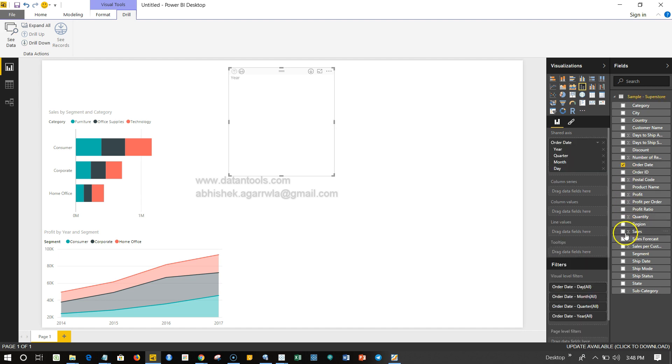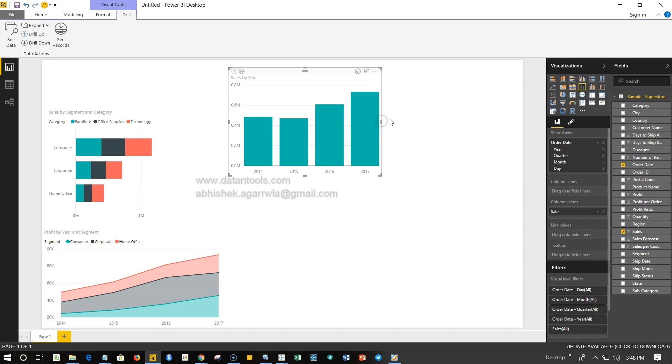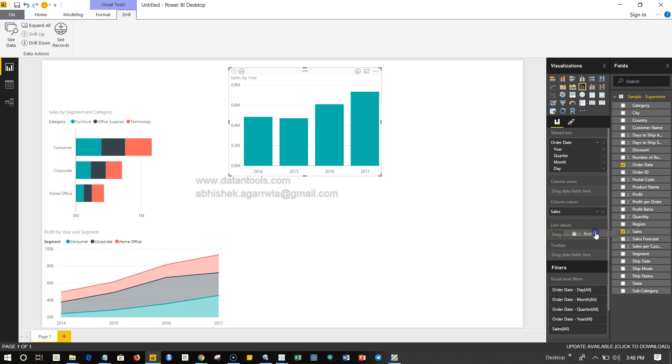Now we have sales on the bars, and for the line values which is here, we need to drag the field over here. What I want is basically the profit, which I will drag on top of this, and I will have a line chart like this.